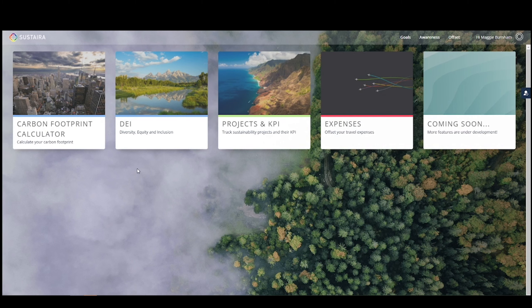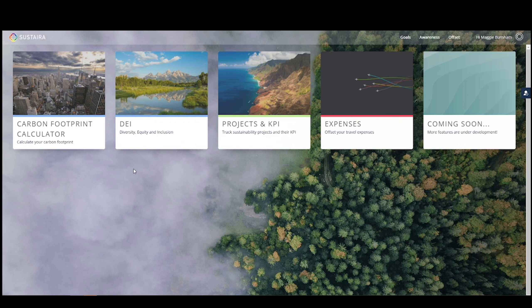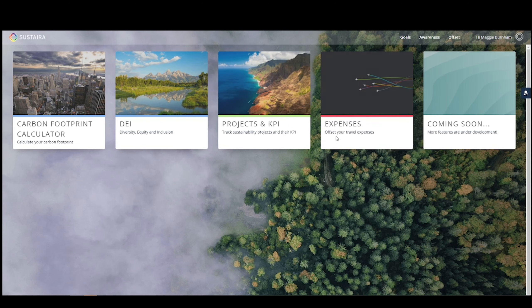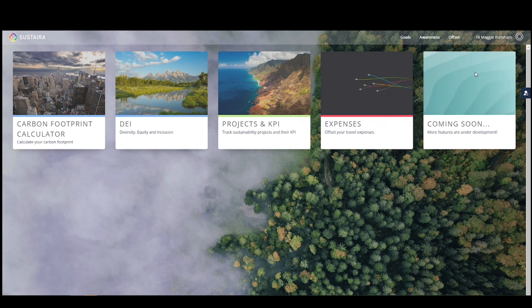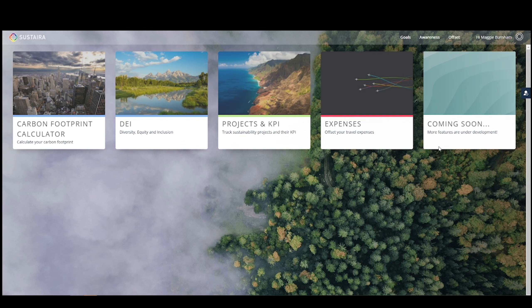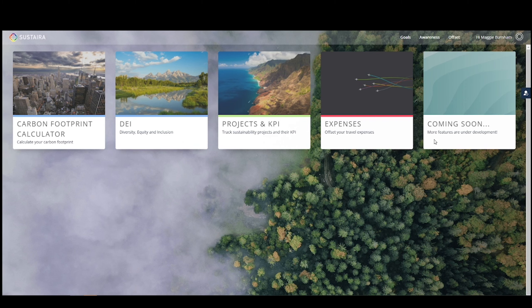This dashboard acts as your single source of truth for all of your sustainability data. Here, you can see all the application templates you use with Sustaira. This dashboard will also show any custom applications you might build with us, and we can even integrate with systems that you already have, making this dashboard the only place you have to go to get all of your sustainability data. What used to be a cumbersome process and often paper-based is now as simple as logging in.